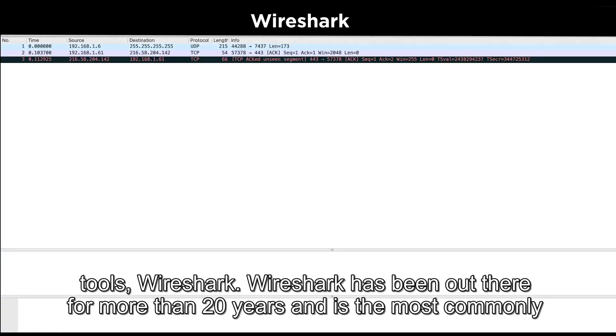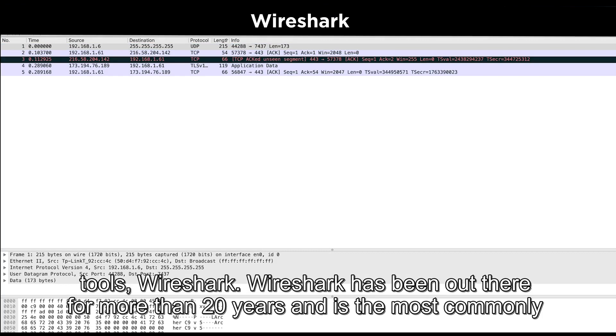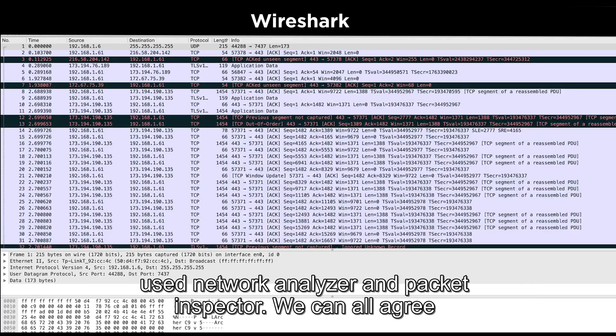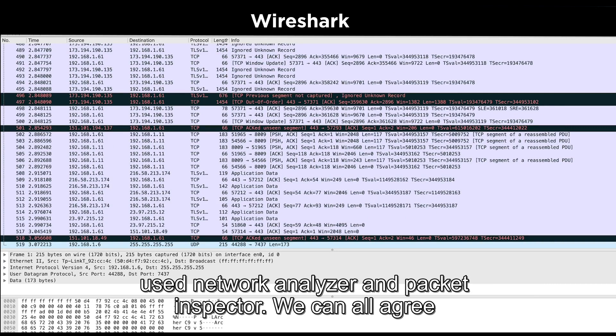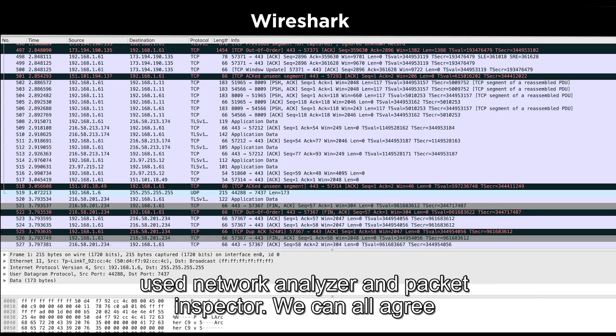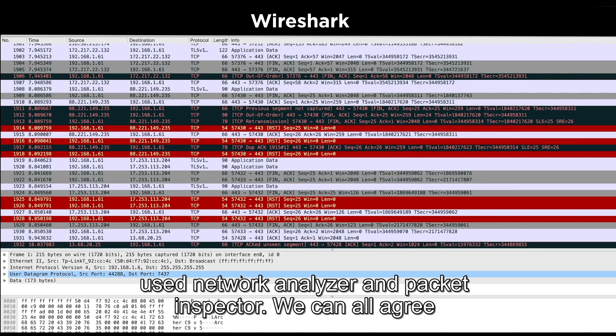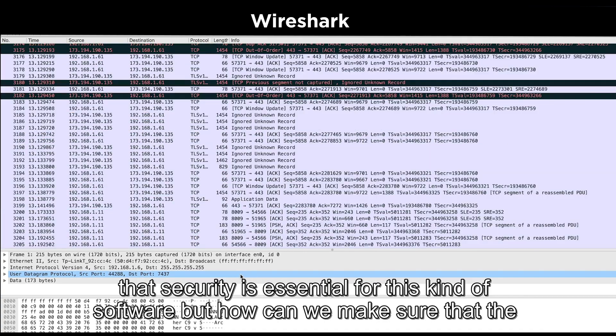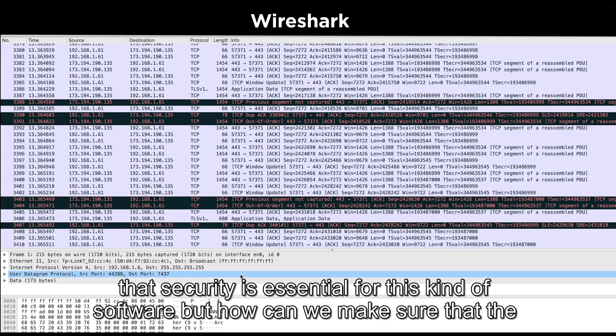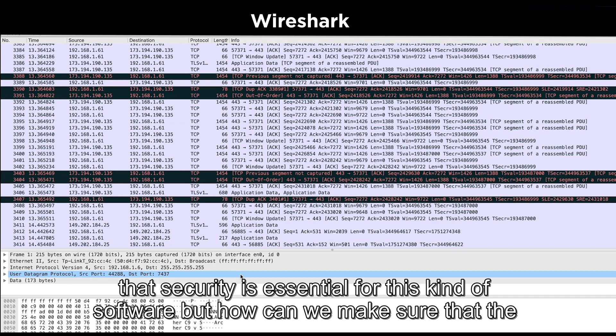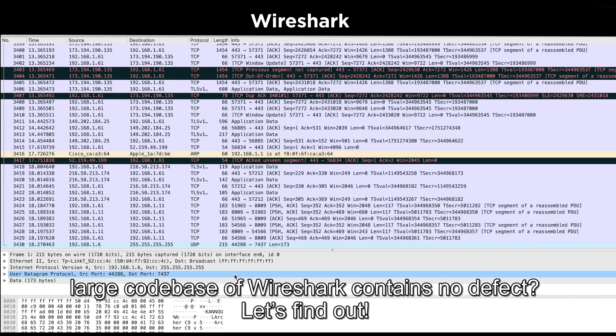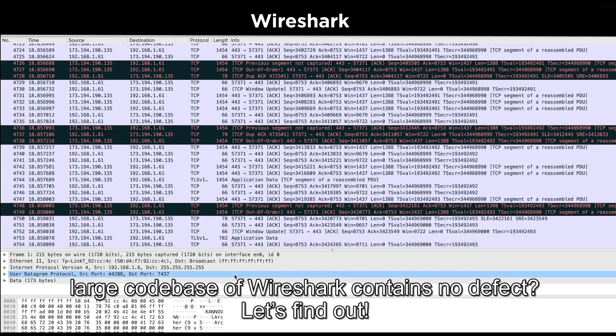Wireshark has been out there for more than 20 years and is the most commonly used network analyzer and packet inspector. We can all agree that security is essential for this kind of software, but how can we make sure that the large codebase of Wireshark contains no defect? Let's find out!